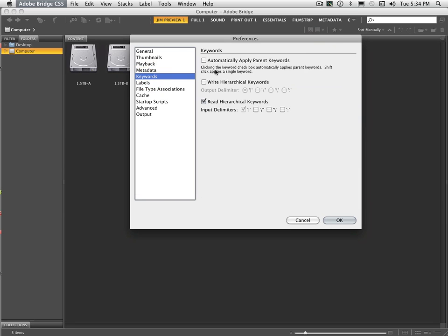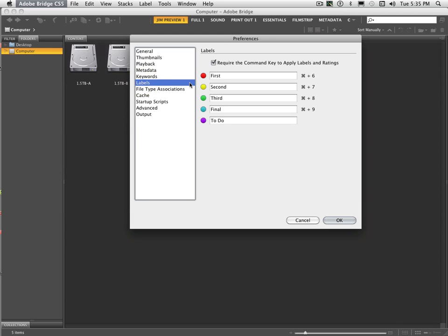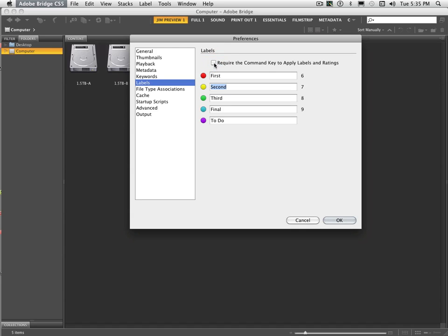Metadata just shows you the multitude of different things that are capable of being displayed if you need to. Keywords. Once again, you can put keywords on your pictures and I'll show you with labels as well. You can automatically apply parent keywords. I don't necessarily work with those as much. With labels, once again, you can actually change the name of the labels if you care to. You can require to have the command key on when you touch it or not.